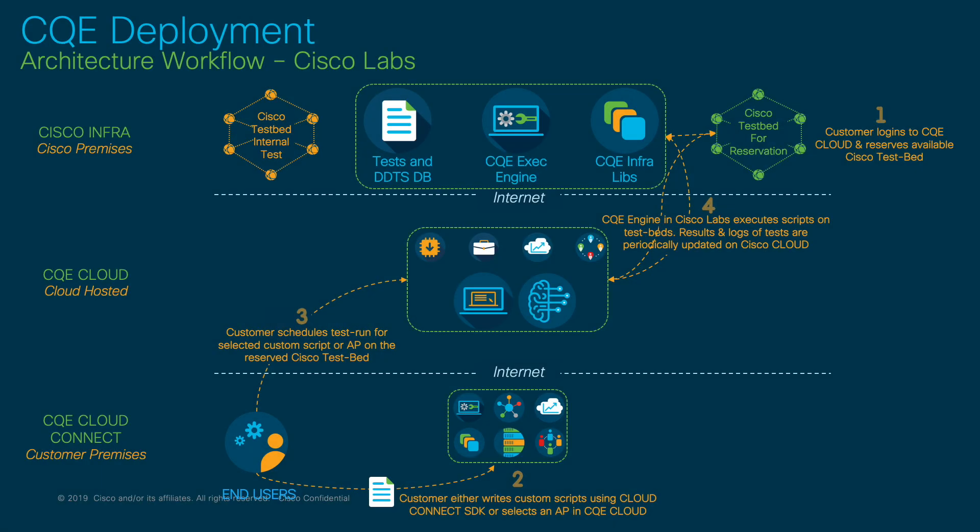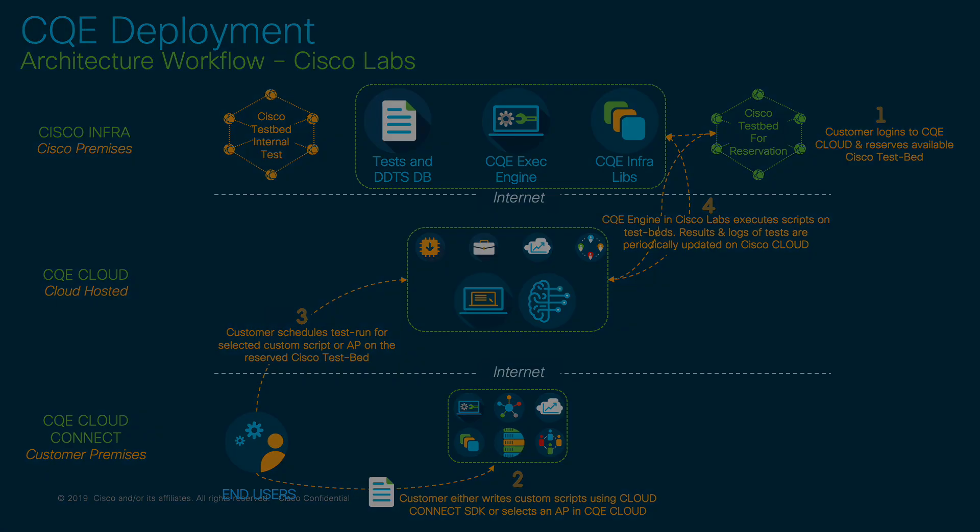Built on top of robust, open-source software, CQE is a simple yet powerful system for enabling automated network device validation.